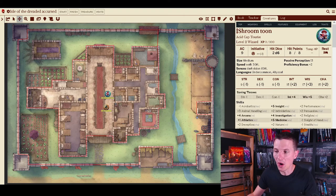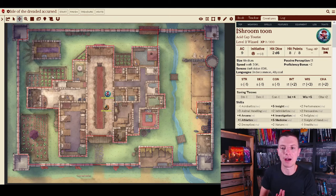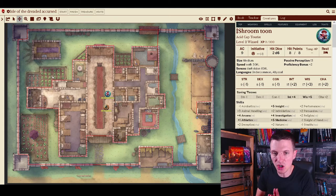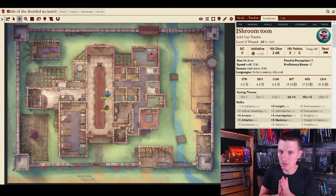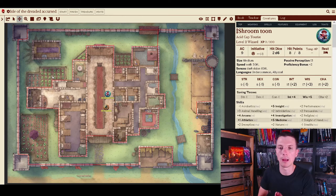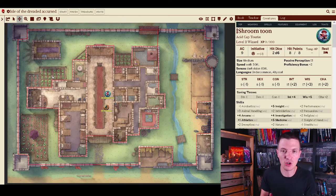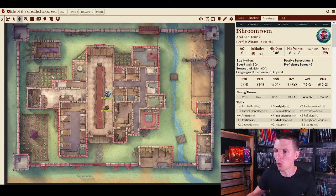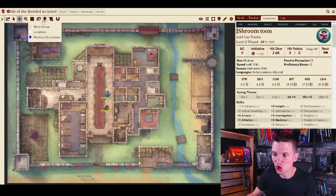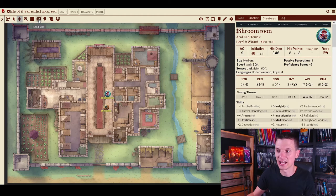But the cool thing is when I open this map I automatically have a bunch of alternate images that I can use for this map. So let's say my players go to sleep or whatever and it snows that night.